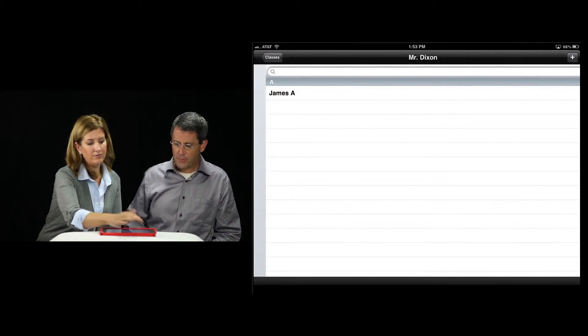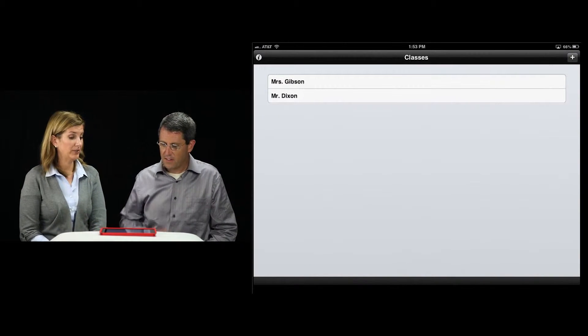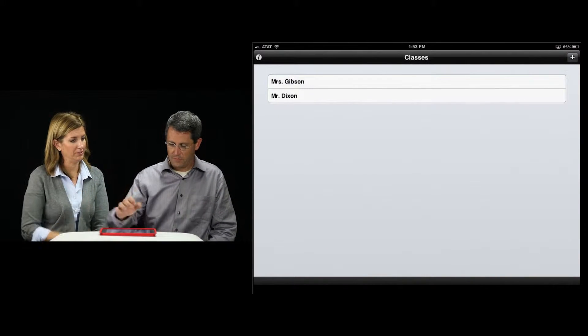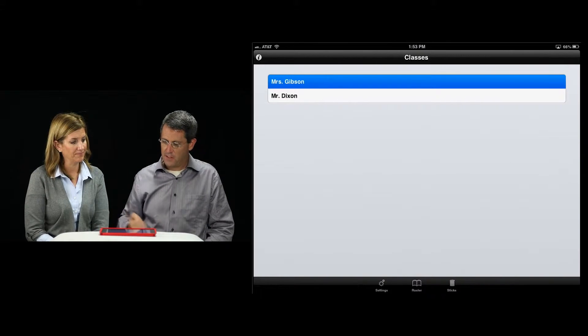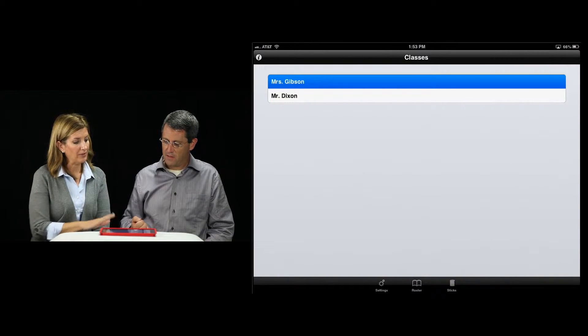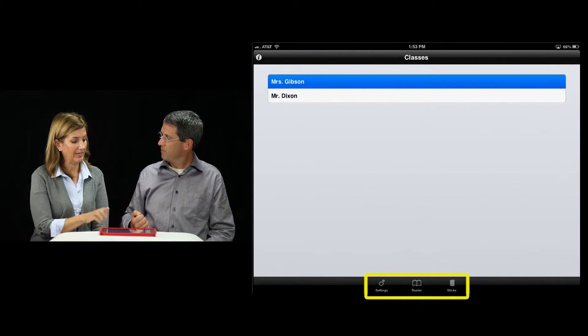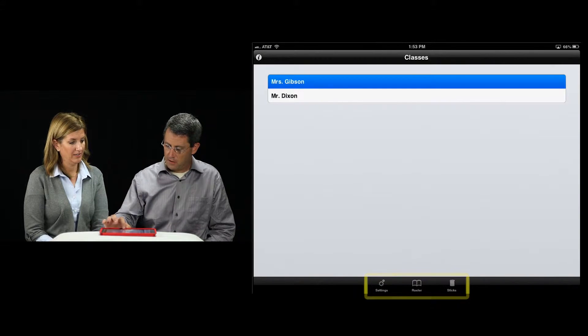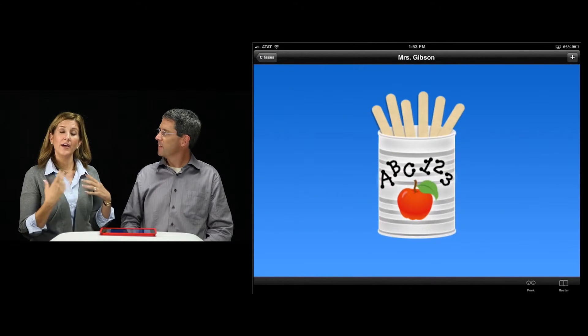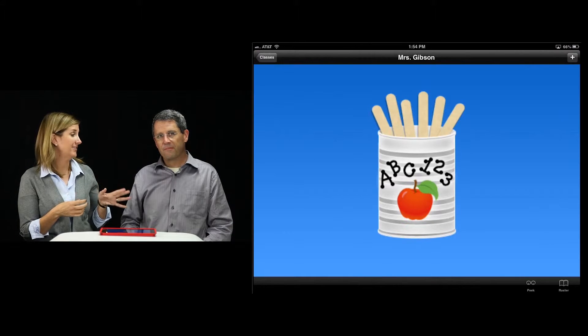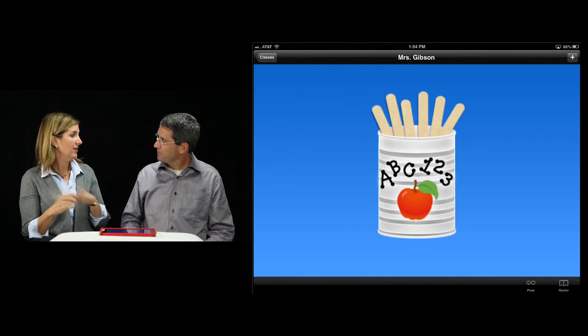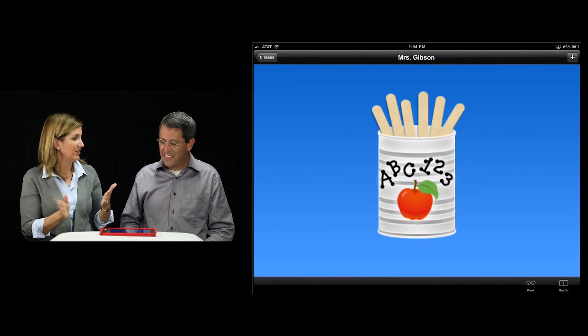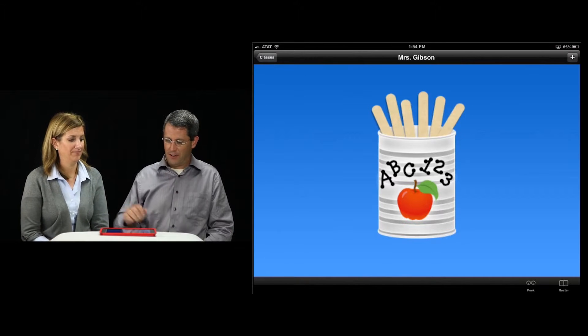Would you like to try it out on a class I've mocked up? Let's do that. None of the names in my class are real. Go ahead and click on Mrs. Gibson. Now at the bottom is your menu. Look at sticks on the far right. The nice thing about the sticks is it gives you options in the settings. You can either tap it or shake it and a stick will randomly come up. Go ahead and tap it.